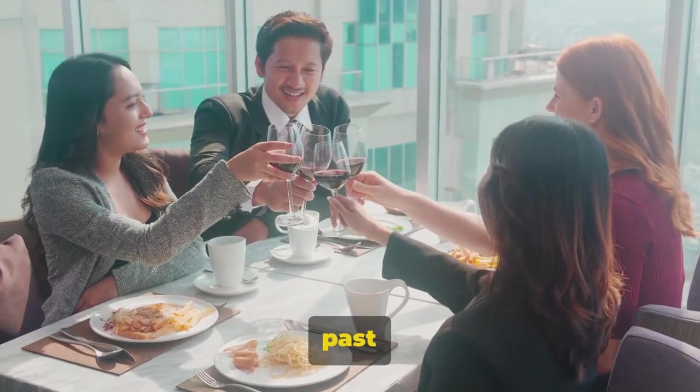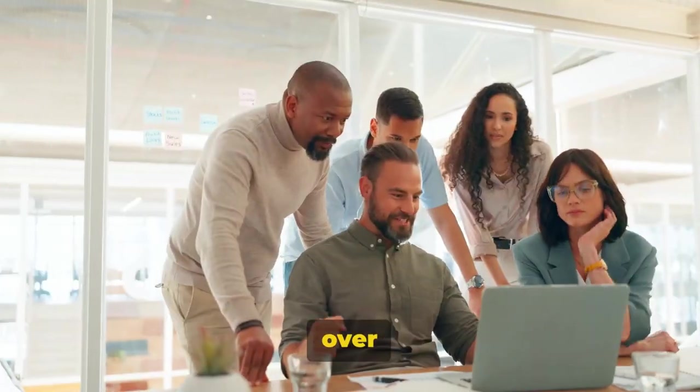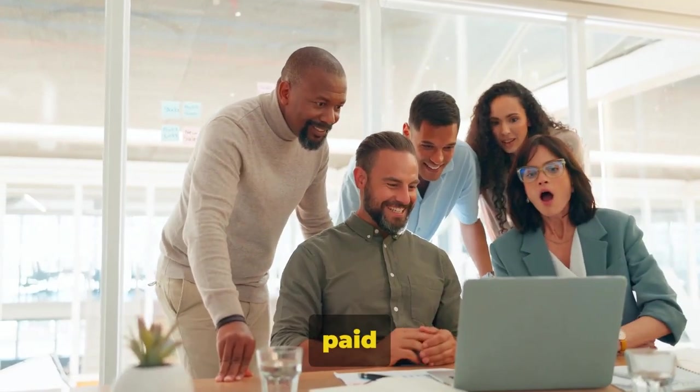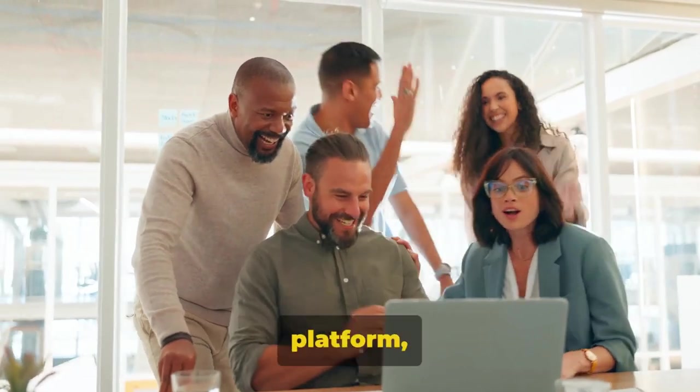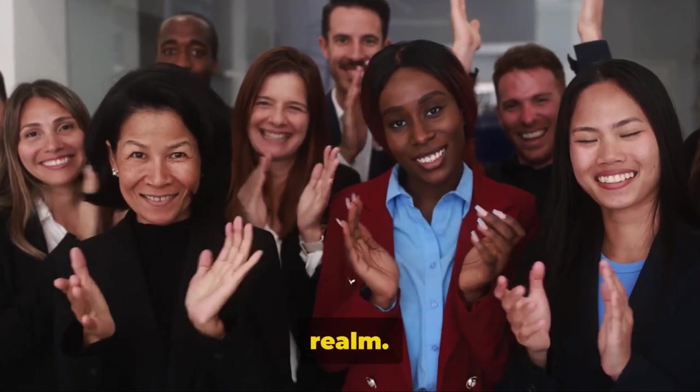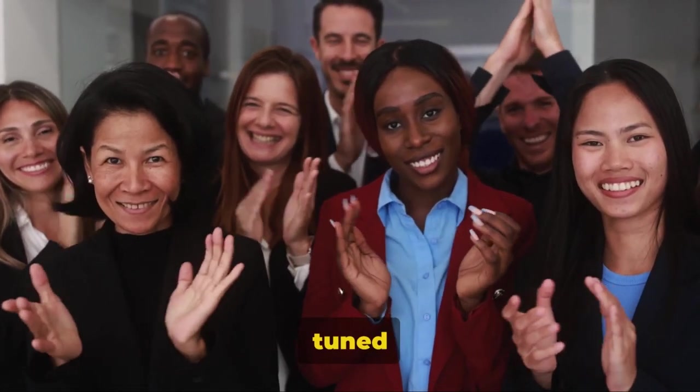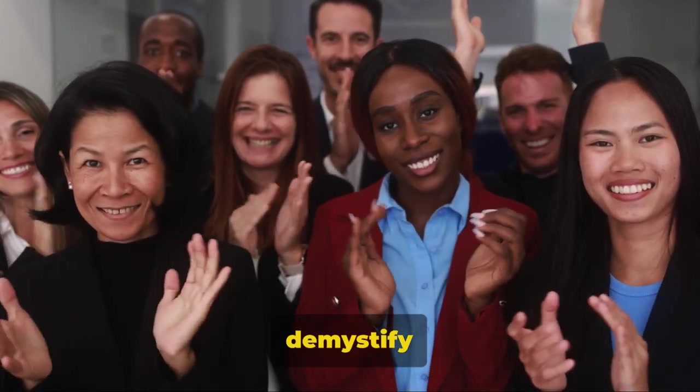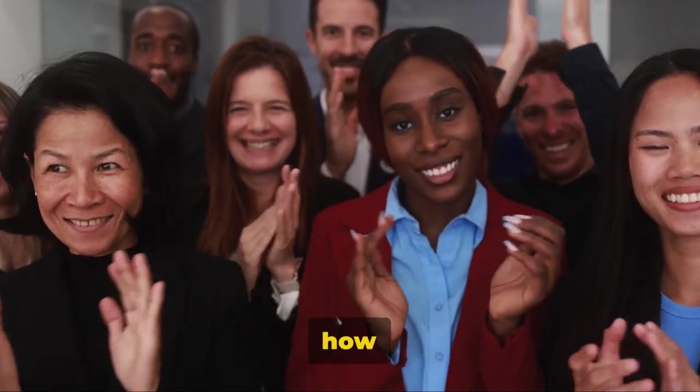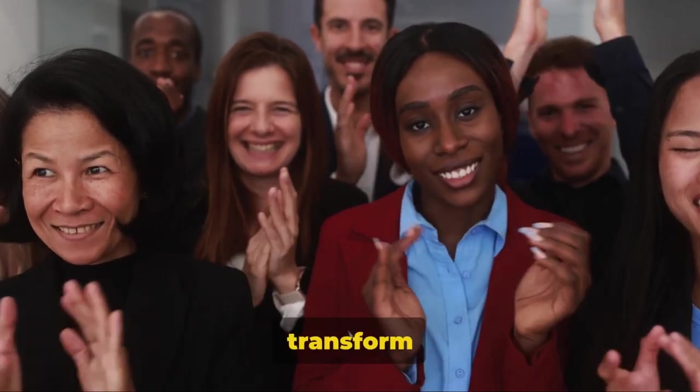In the past seven months over 1.2 million dollars has been paid to affiliates. It's not just a platform but a revolution in the affiliate marketing realm. Stay tuned as we demystify Perpetual Income 365 and how it can transform your income stream.